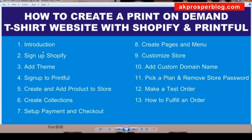The steps you are going to follow include: the introduction, how to sign up to Shopify, add your theme, sign up to Printful, create and add products to your store, create collections, set up payment and checkout, create pages and menu, customize your store, add a custom domain, pick a plan, remove the store password, make a test order, and I'll show you how to fulfill the order when you receive it.